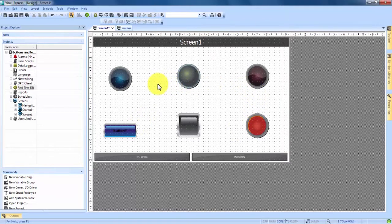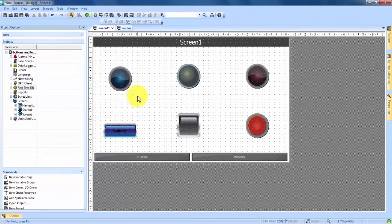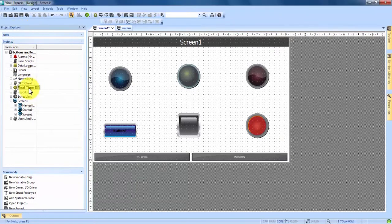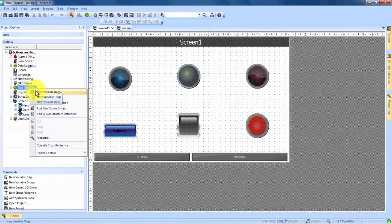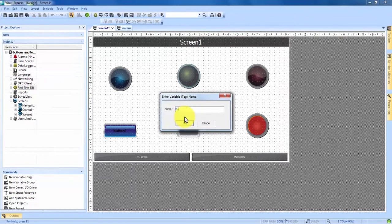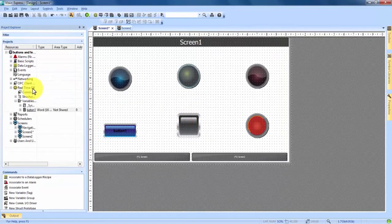For now, we're going to leave these buttons as they are and move on to making variables. We're going to create three variables, and those three variables are going to connect our three sets of lights and buttons. To make variables, we come over to our Project Explorer and about halfway down you see Real Time DB. We're going to right click on that, and the first option is New Variable (with tag in parentheses). For our first button, we'll just put Button One. We hit OK, and now Real Time DB has expanded and has a Variables category with Button One in it.